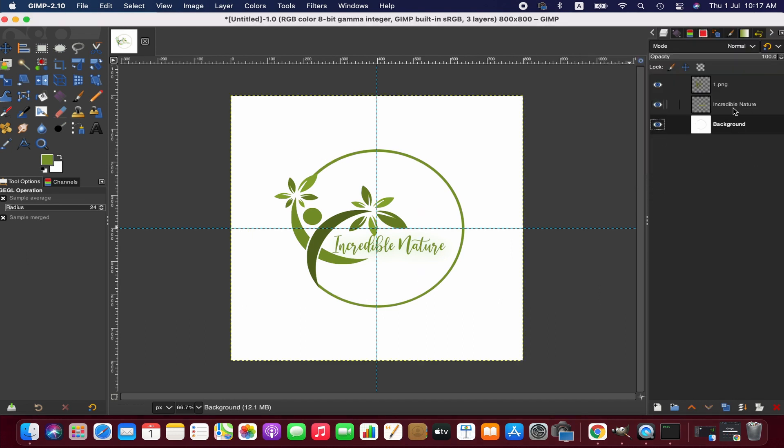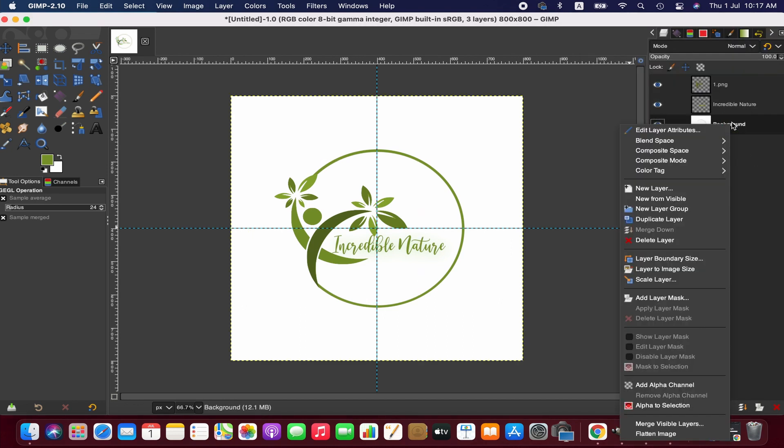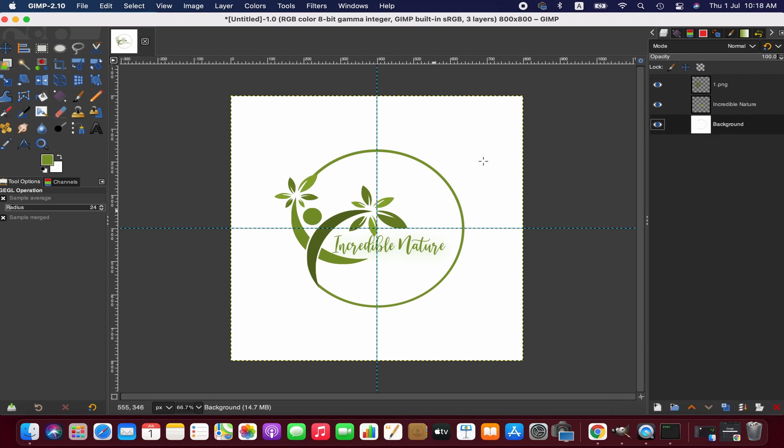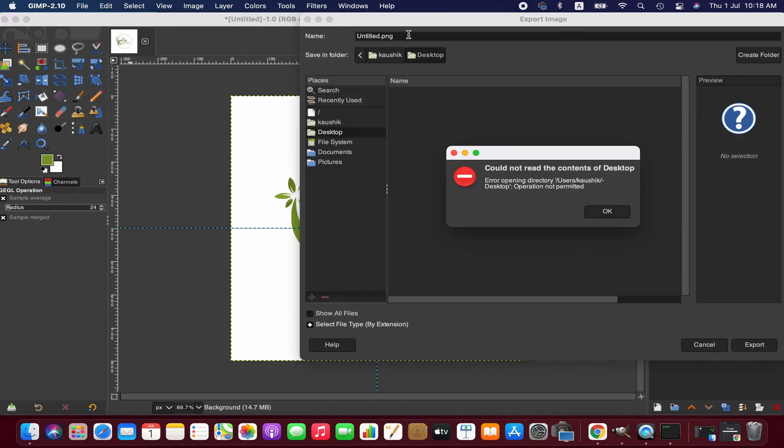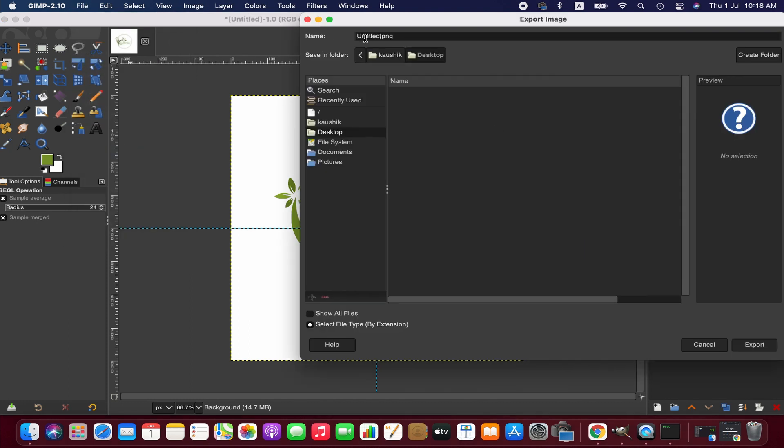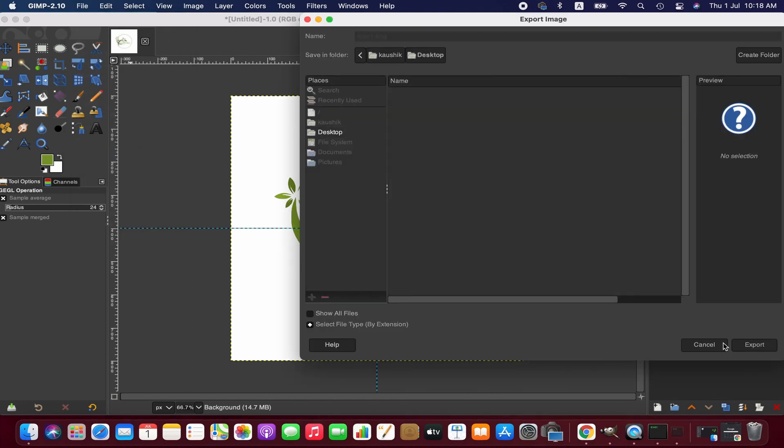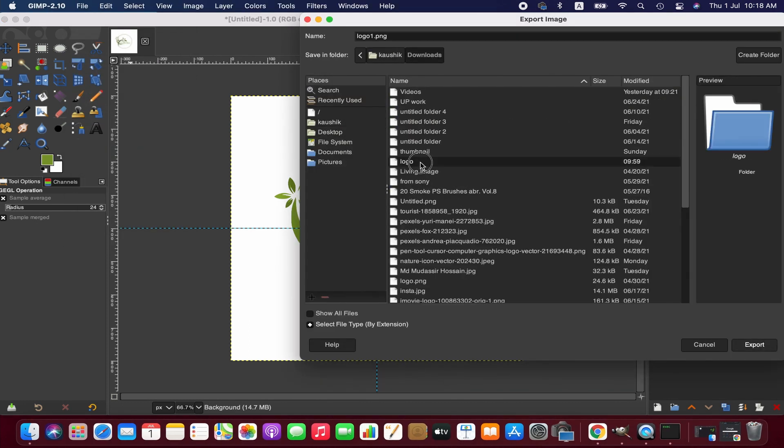Now we right-click on the background layer to add an alpha channel if we want a logo with transparent background. Also, make sure that you export the file in PNG format. Thanks for watching, and I will see you next time. Goodbye.